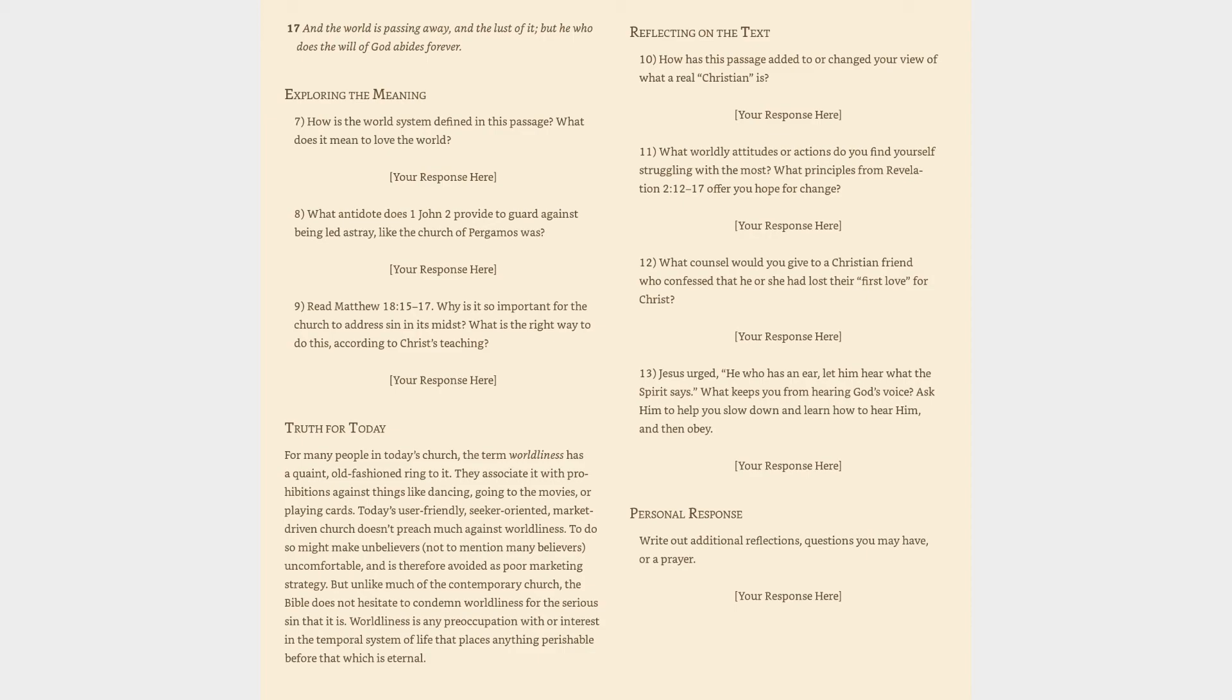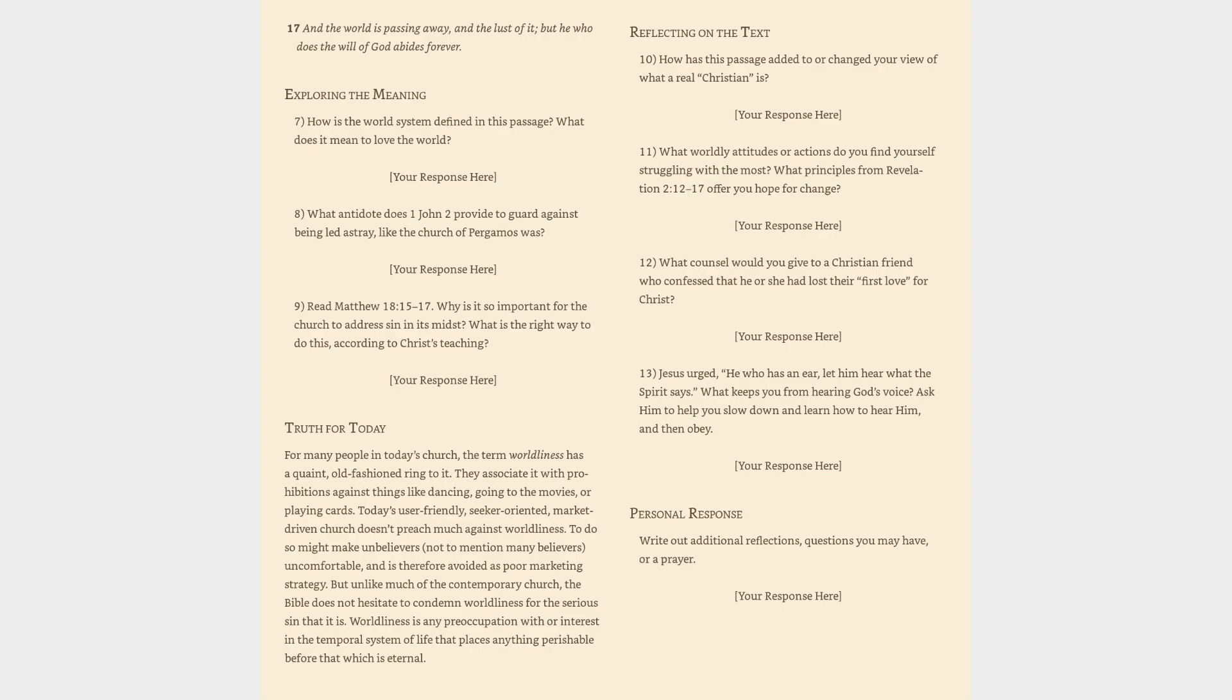Reflecting on the text. 10. How has this passage added to or changed your view of what a real Christian is? Your response here. 11. What worldly attitudes or actions do you find yourself struggling with the most? What principles from Revelation 2:12-17 offer you hope for change? Your response here. 12. What counsel would you give to a Christian friend who confessed that he or she had lost their first love for Christ? Your response here. 13. Jesus urged, he who has an ear, let him hear what the Spirit says. What keeps you from hearing God's voice? Ask him to help you slow down and learn how to hear him, and then obey. Your response here. Personal response: write out additional reflections, questions you may have, or a prayer.